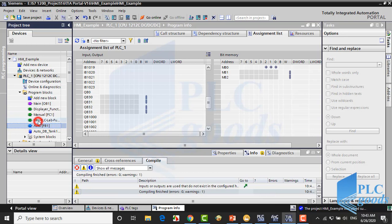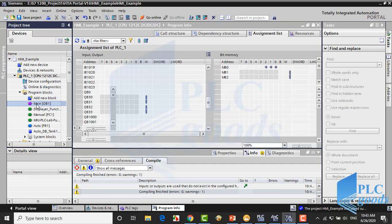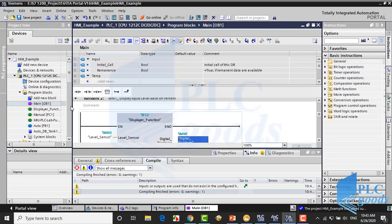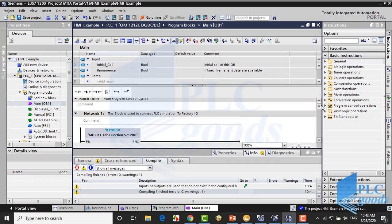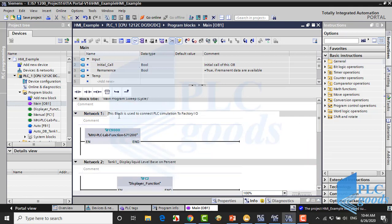Let's see the PLC program. Here are some functions which are called from the main block. In the first network, this function is used to connect the virtual PLC to Factory IO, like previous projects.